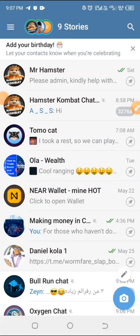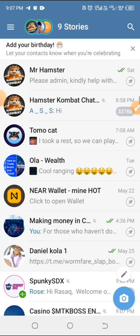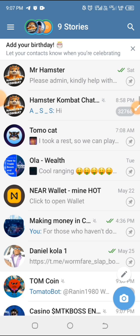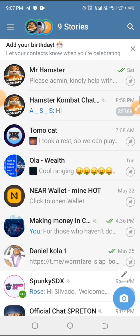Hello everyone, welcome back to the channel. How exactly do you get your recovery phrase for your Telegram wallet? We all know Telegram has a wallet — that's the TON wallet — and many people have been asking how to get the recovery phrase, in case they want to import it into a TON Keeper wallet or any other decentralized wallet. This video is here to answer that question.